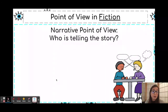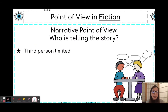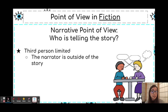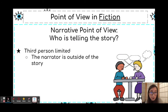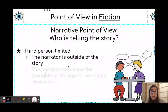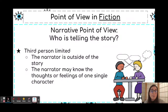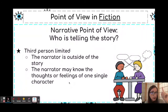Now, third person is a different type of narrator — that is when someone is telling the story from outside of it, like an outsider looking in. Third person limited means they may know the thoughts or feelings of one single character, but not everybody.